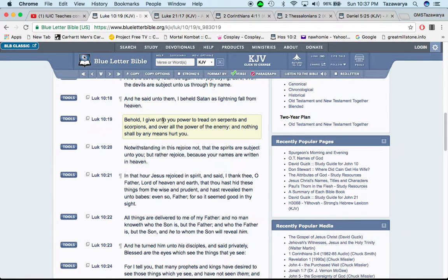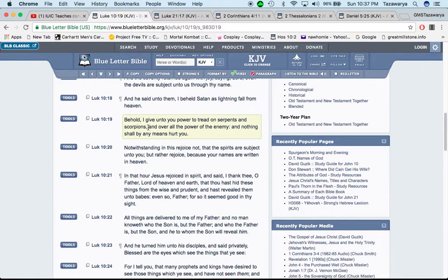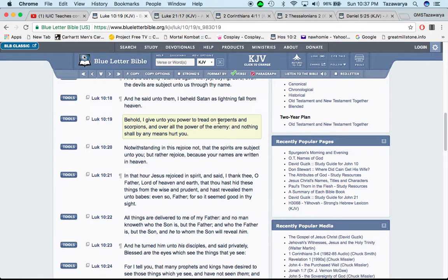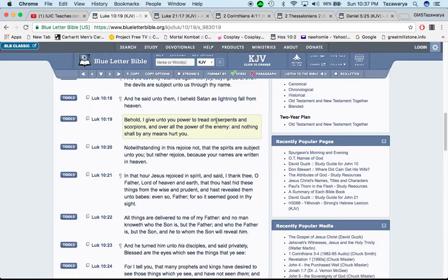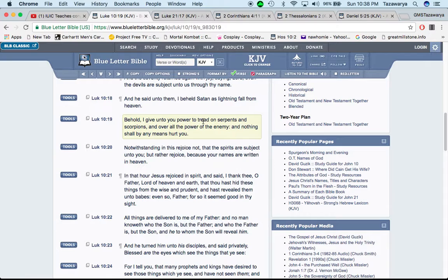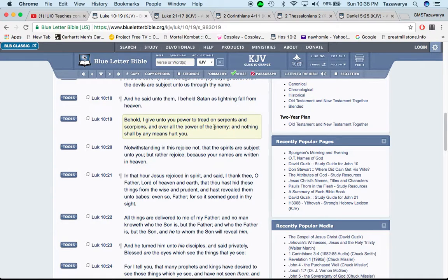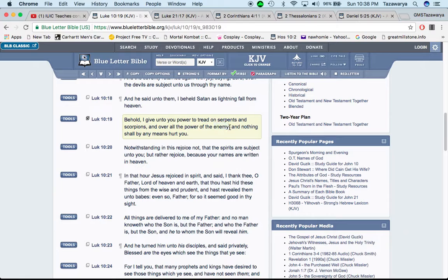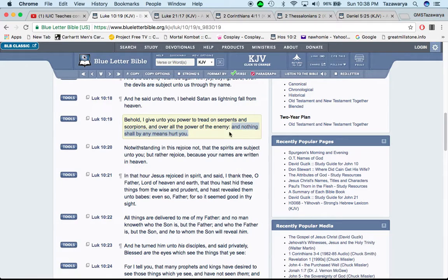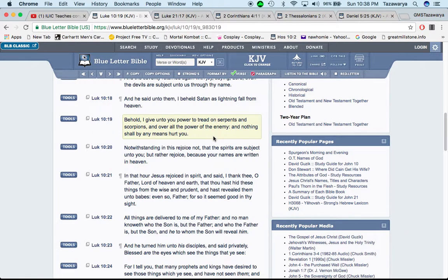Satan, the spiritual demon, does the will of the Most High perfectly. This scripture right here is not talking about Satan, the spiritual demon. It's talking about the so-called white man. And he said unto them, I beheld Satan, his lightning fallen from heaven. Behold, I give you power to tread on serpents and scorpions. And who is the serpent? According to the scriptures, the so-called white man, Esau, Edomites. They're the serpents according to the Bible.